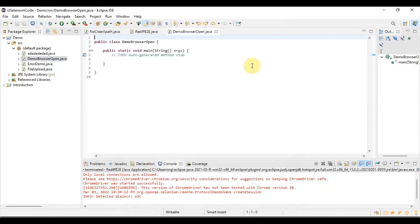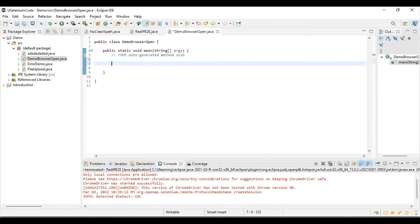Once the class is created, to start the program we need to set some system properties. Because we are opening the browser, the system should know where the browser is located. We need to set the system property so the system knows where the browser exists — the path to the browser executable (.exe) file — and can go there and invoke it.